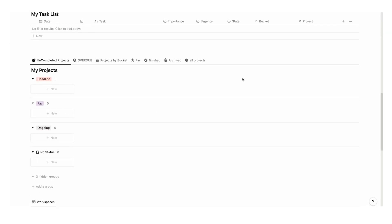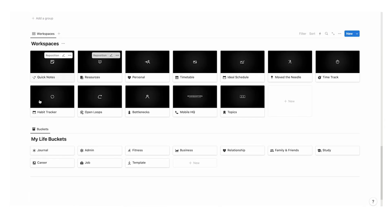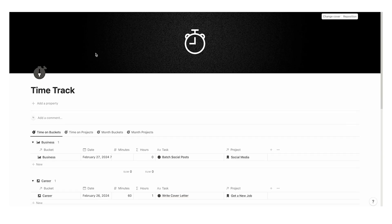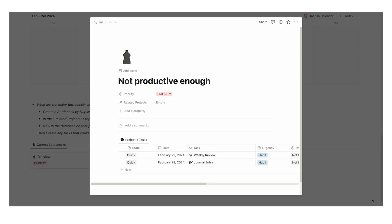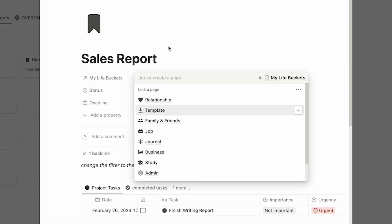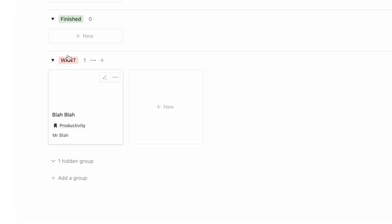If you want to download this template the link is in the description. It might just change your productivity forever. If you want to have a deeper look at all of the different features then click on this video here and thank you so much for watching.